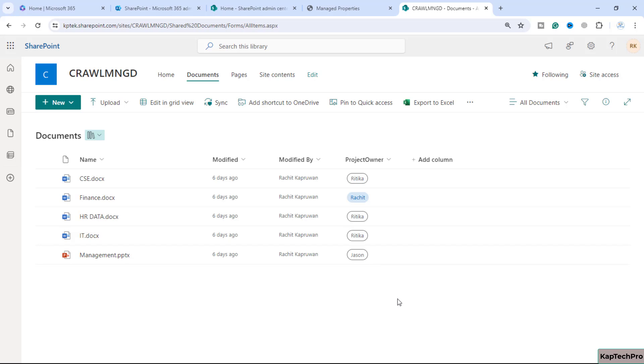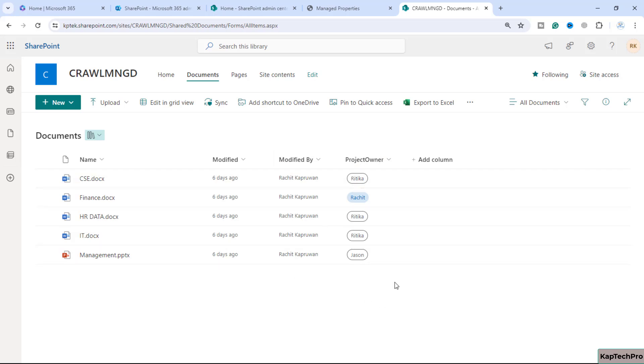In this video, first let's understand what is the managed property. The managed property is a list of useful content and metadata included in the search index. We normally map the useful crawl property, like the crawl property of this column, with the managed property to make the search more easy.